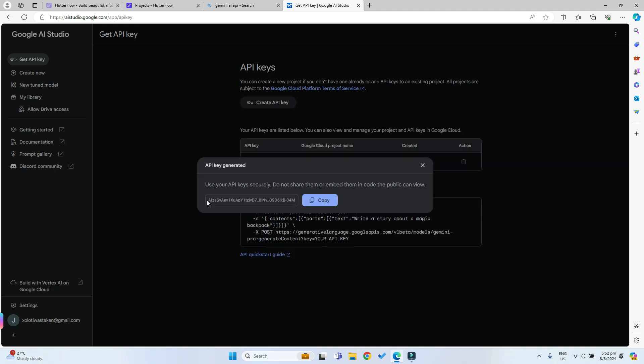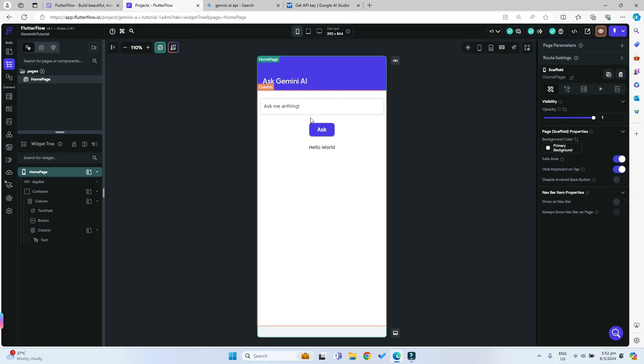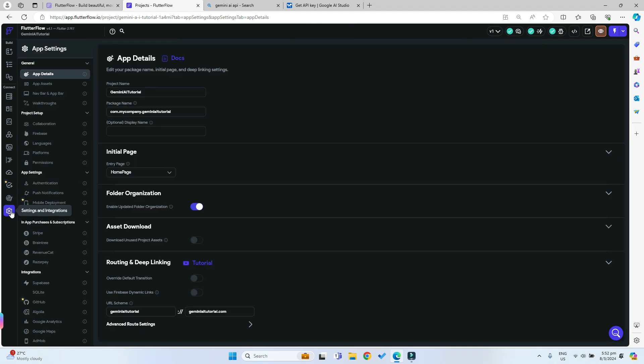Just wait for the API key to load. Now it's loaded, we can just copy the API key and then we can go back to our Flutterflow app.